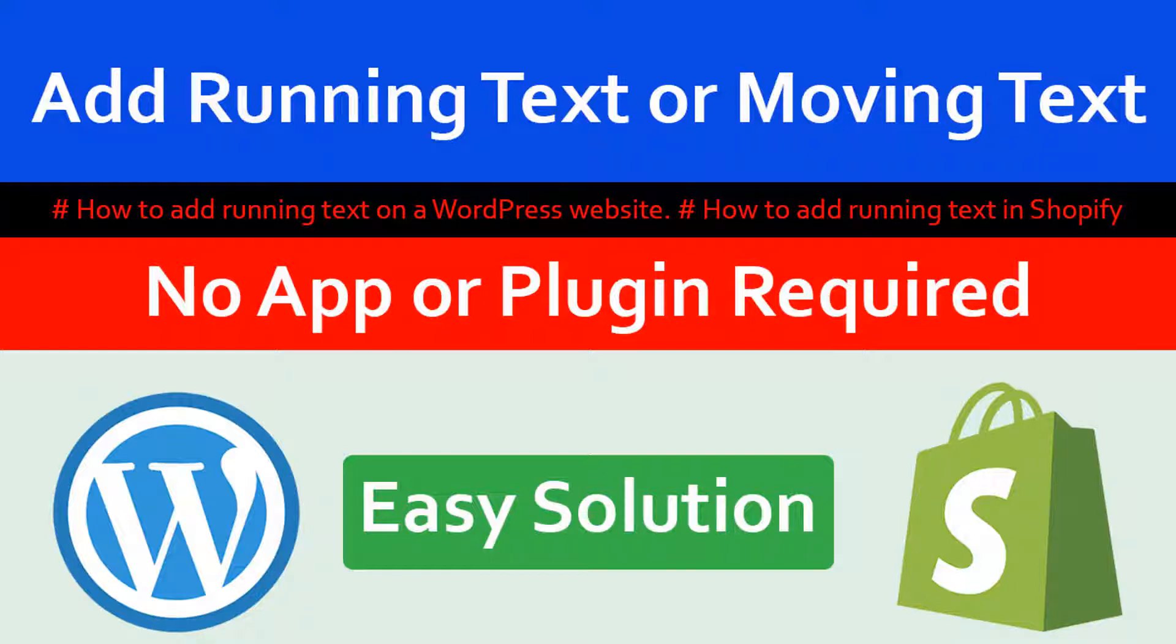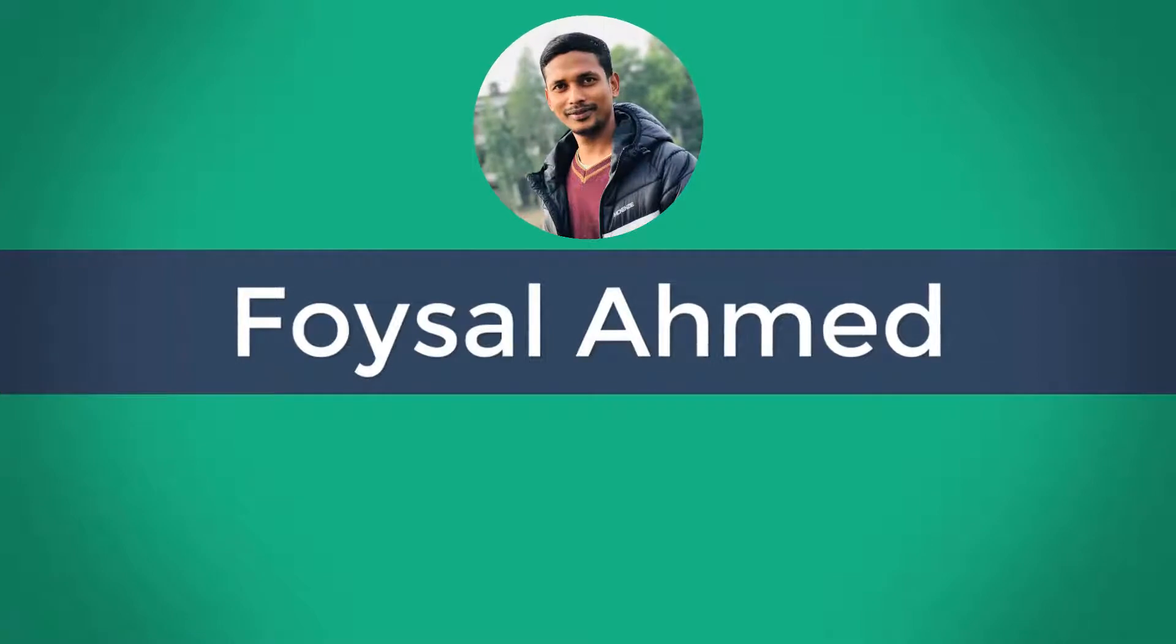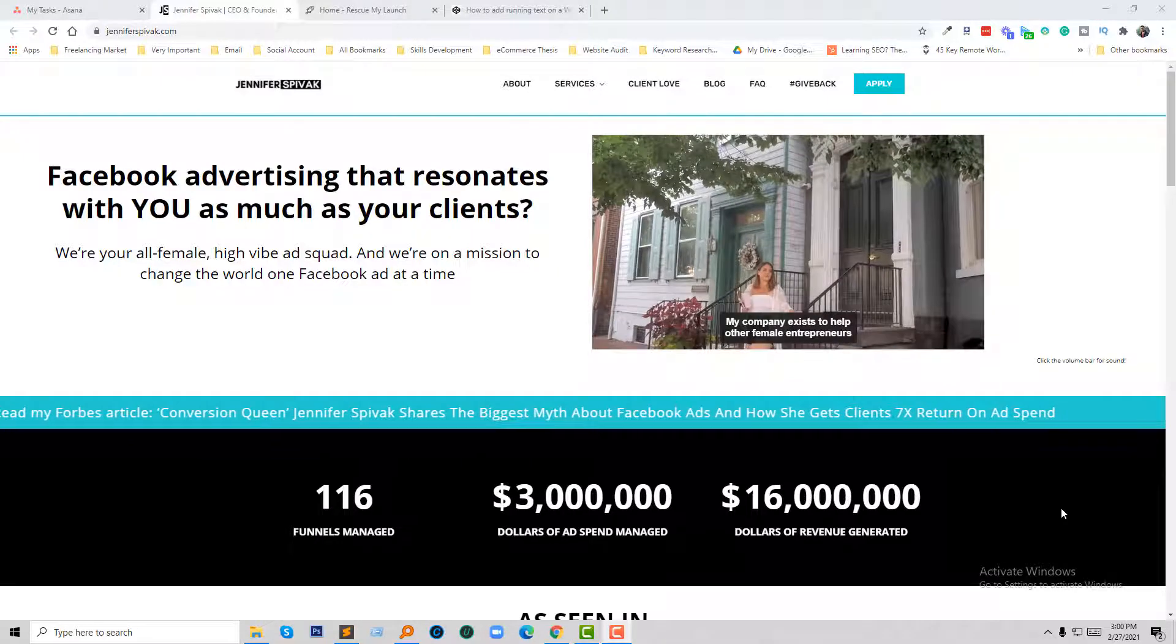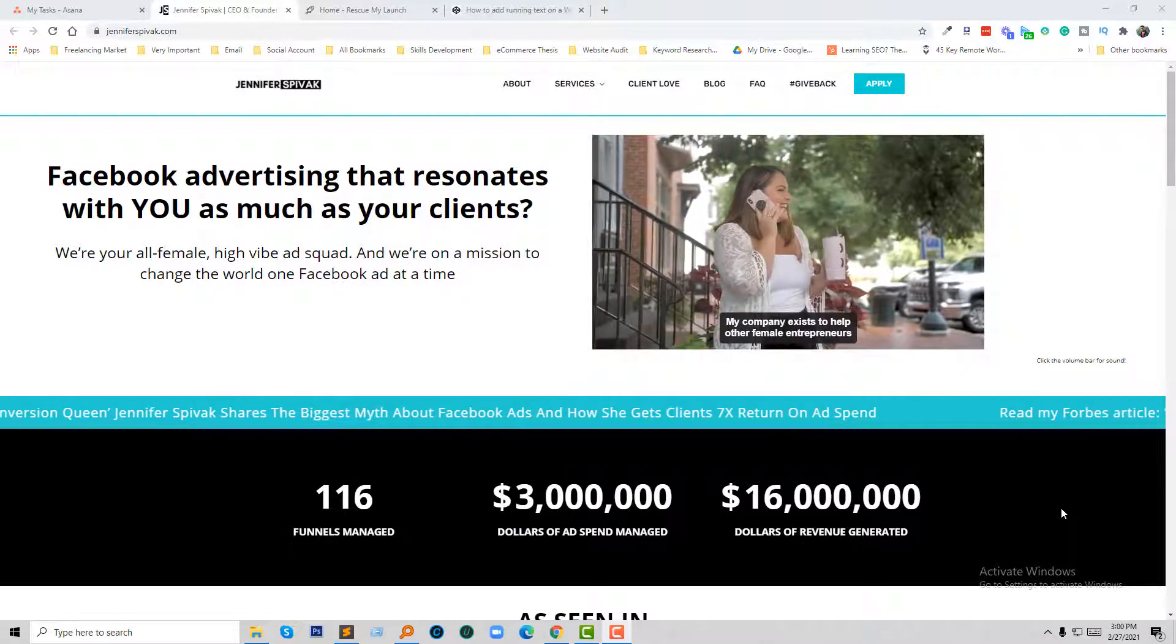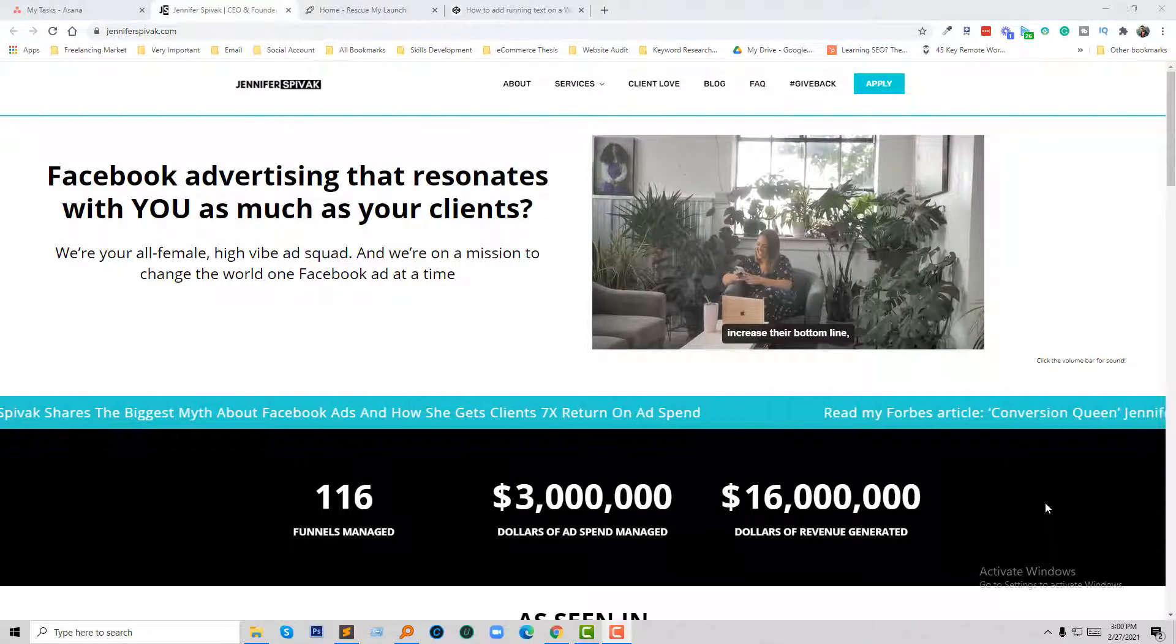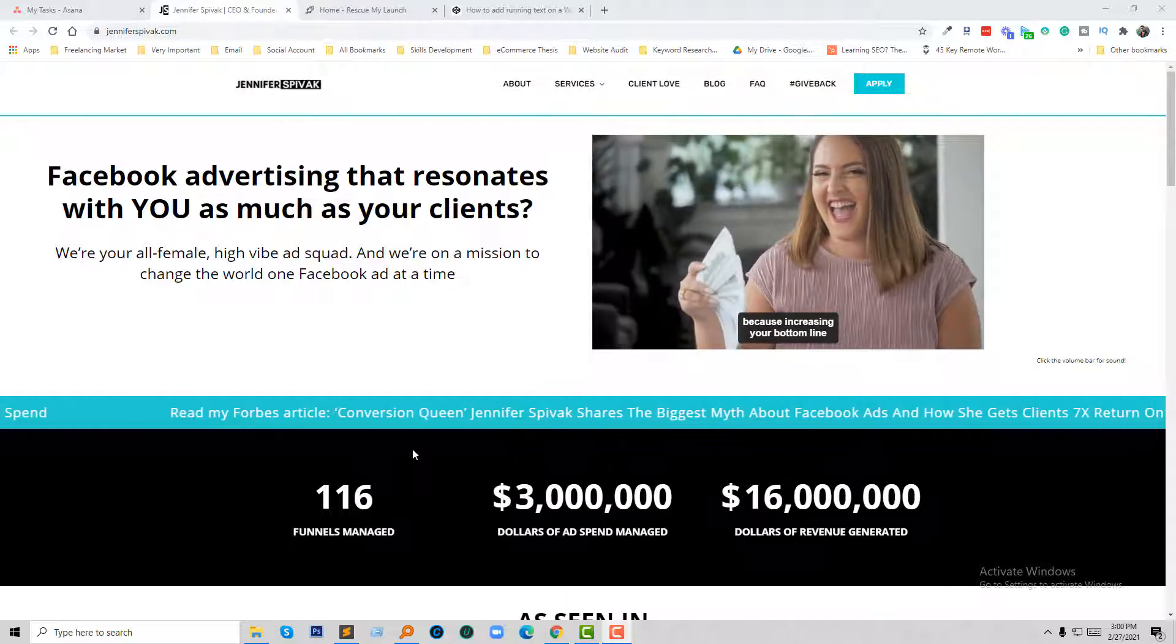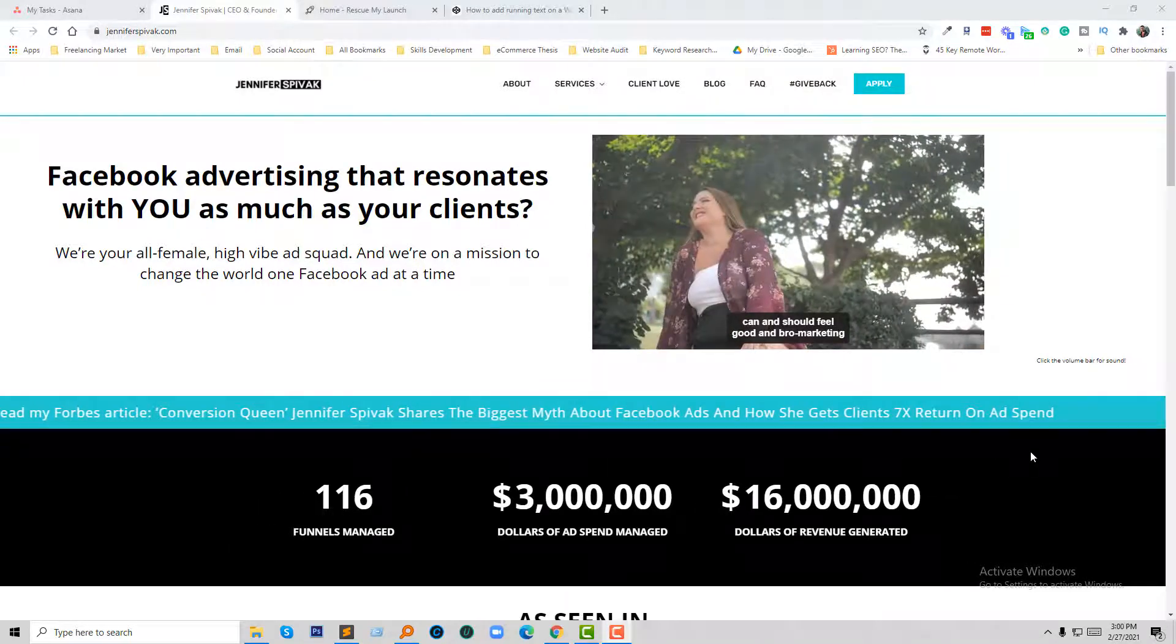Here's the example that I want to add to my website - text running from right to left. I want to add this to my website.